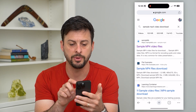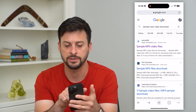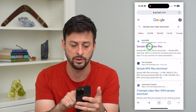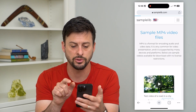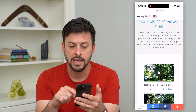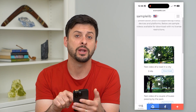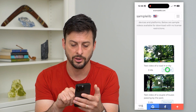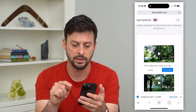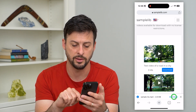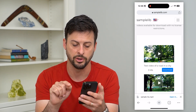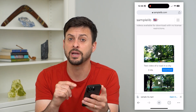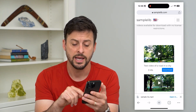Let's hop into Chrome here. I just typed in 'sample mp4 video download' and I'm going to go to one of these results and download a random sample video. I'll hit download here, and at the bottom right hit download. Now you can see it's gone through the steps of downloading it.